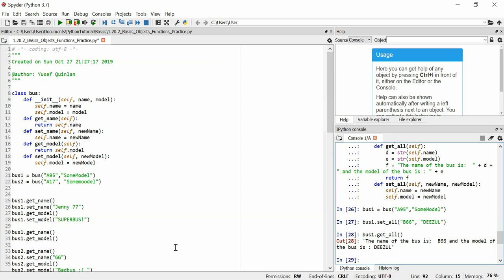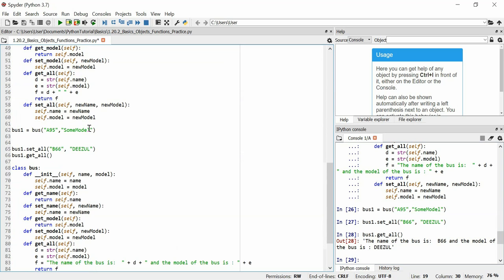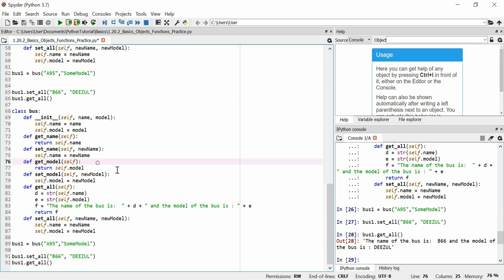That's all I wanted to implement — just a quick practice. When you're practicing, you should really be typing along. Afterwards, try making your own classes and your own functions within classes. Thanks for watching — I hope you enjoyed it.